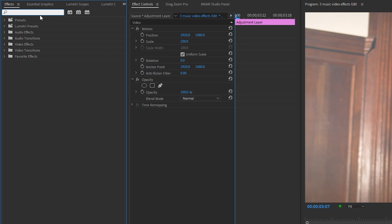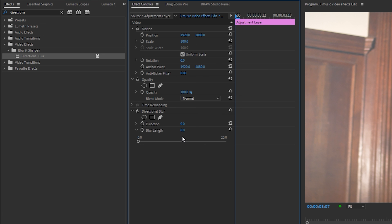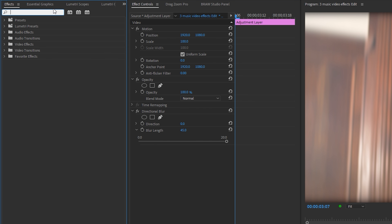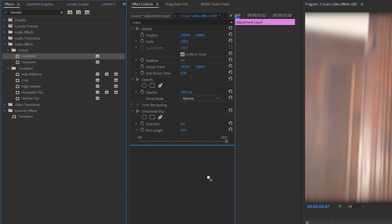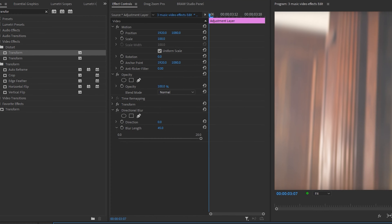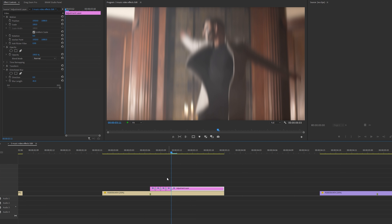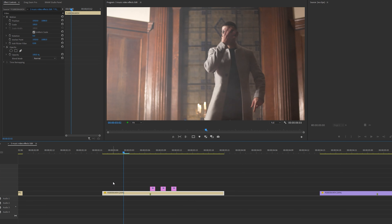Next I'm going to go to my effects panel and type in directional blur, then drag the directional blur into the effects control panel and set the blur length to 45. Then I'll go back into my effects panel, type in transform, and drag the transform effect into the effects control panel as well. I'm going to make sure uniform scale is checked and increase this to 105. Then I'll go along a couple of frames, add a cut each frame, and delete every other frame like so. Now we have the very simple base shake effect.